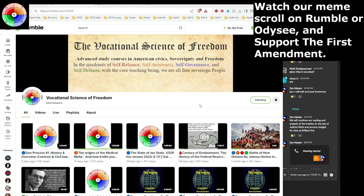Greetings, my fellow sovereigns. This is the Saturday Night Civics and Sovereignty Class for the Vocational Science of Freedom. Tonight we will be continuing our reading from our treatise on due process, and tonight we will cover writs and how they issue.